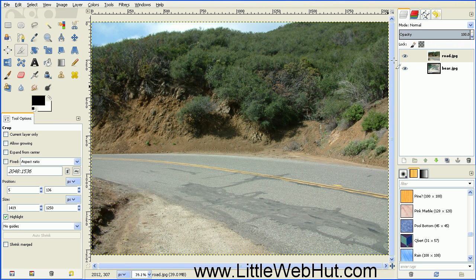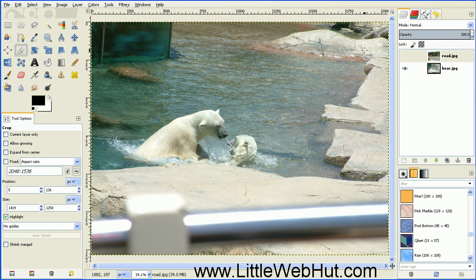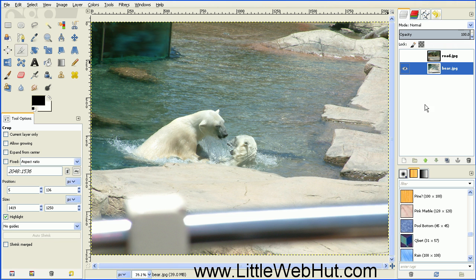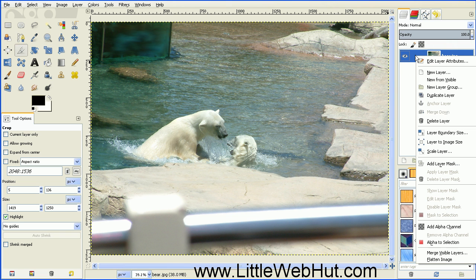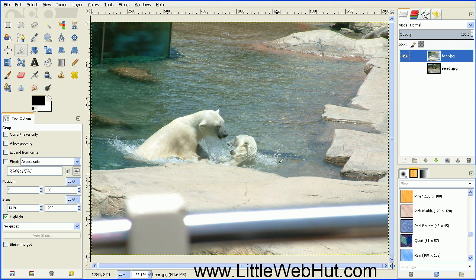Here are our two photos. We have one that's just a photo of a road. Let's go ahead and turn that off for right now. And we have one photo of a couple of bears playing around in the water. So let's move this to the top — select the layer with the bears on it and press the green up arrow. Now the first thing we want to do is give it an alpha channel so that we can make part of it transparent. So right-click on the layer and select Add Alpha Channel. And then zoom in a little bit more closely.